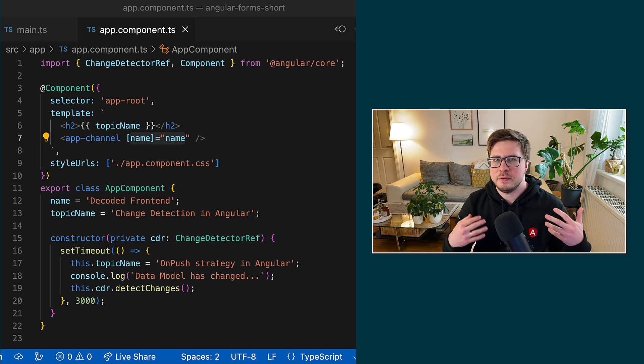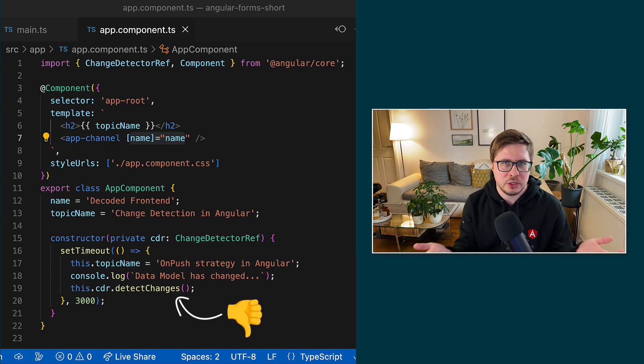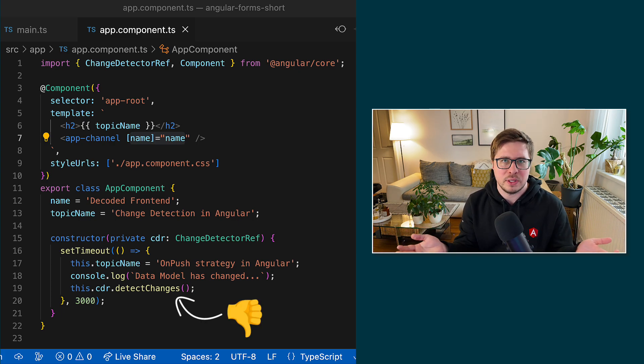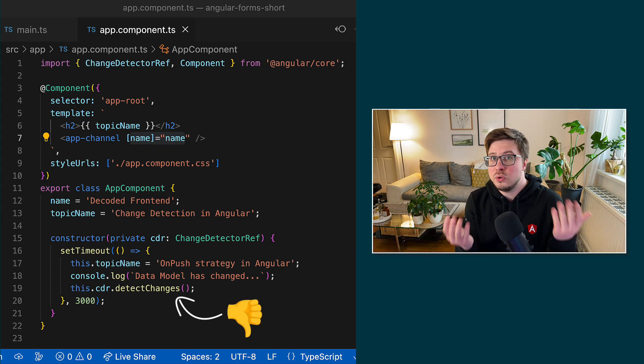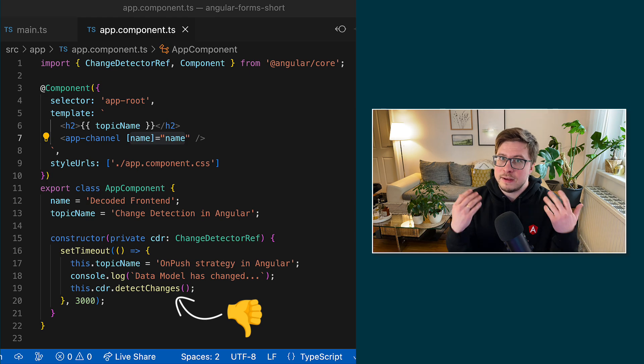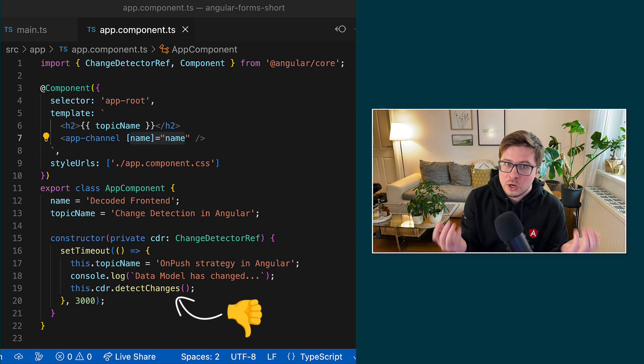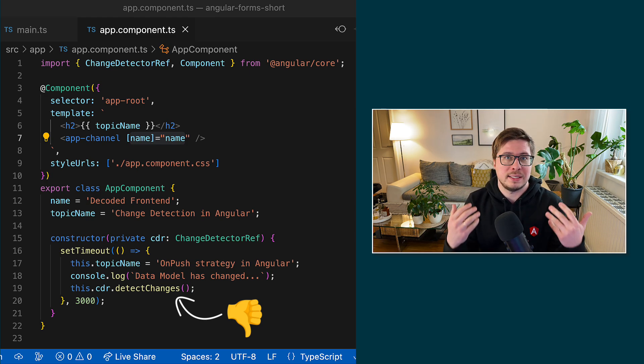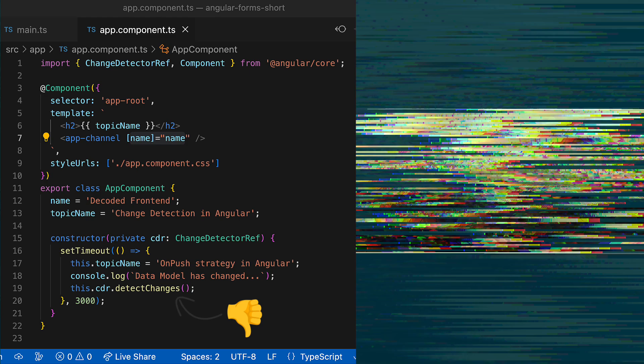Of course, it might be very inconvenient to trigger view checking manually, so it would be great if Angular could schedule view checking for us automatically. But before we get to the automation part, let's quickly figure out in which cases the state of our Angular application might change.